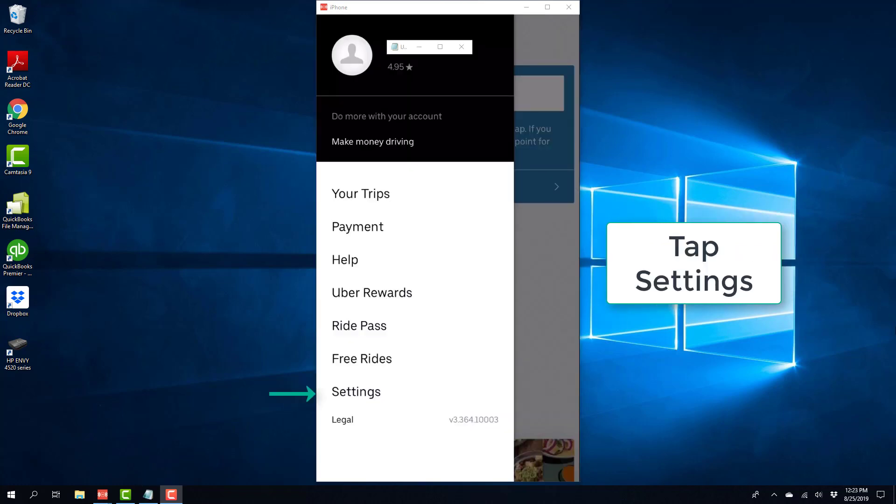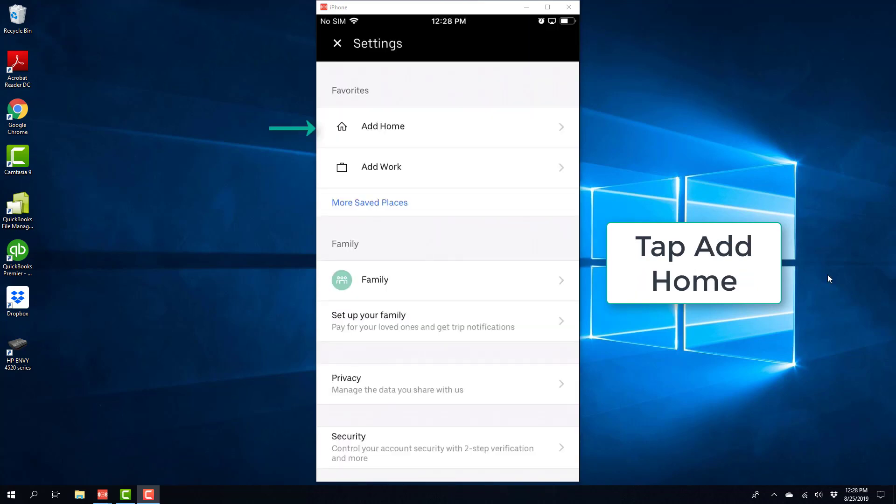And then tap on Settings. And then tap on Add Home.